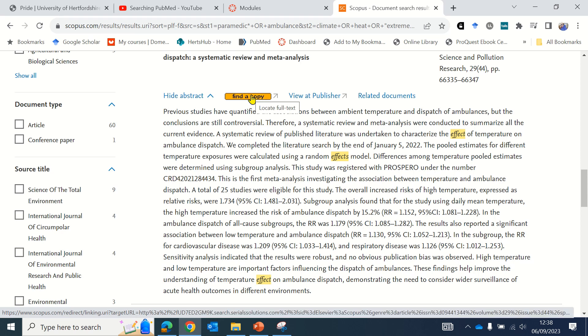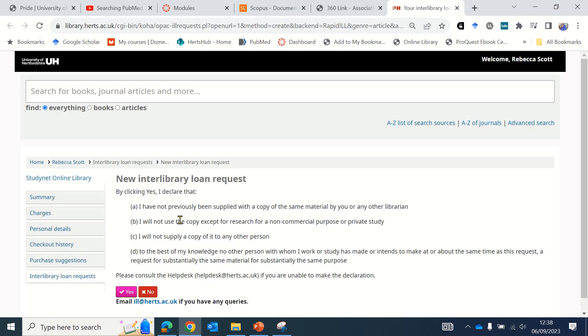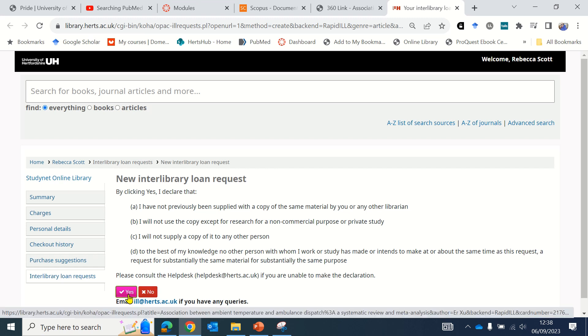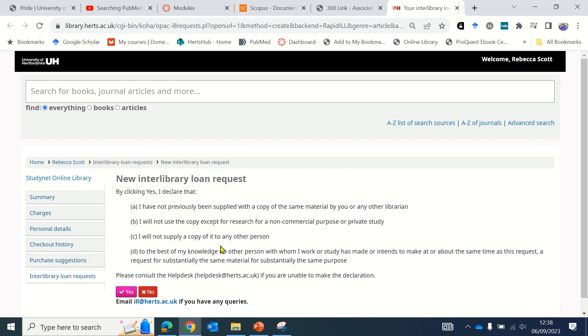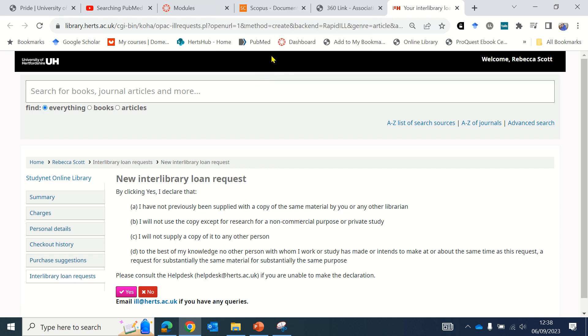If I'd like to access the paper, I click find a copy. This one has taken us to a message that says place an interlibrary loan, which means the library does not have a subscription to this particular journal. It doesn't mean you can't access it—you just need to click this link to place an interlibrary loan request. Read through the terms and conditions, and if you're happy, click yes. You can then place the request and it usually arrives within 48 hours to your email address. There's no charge for that service.